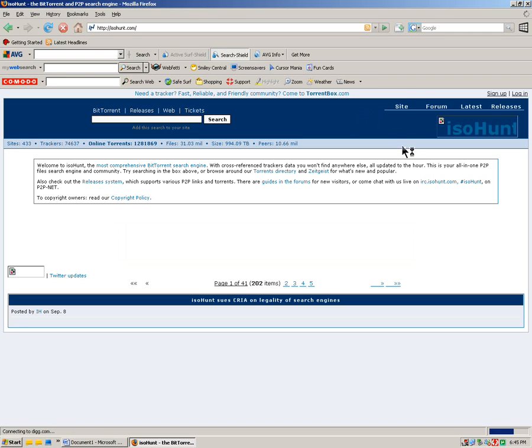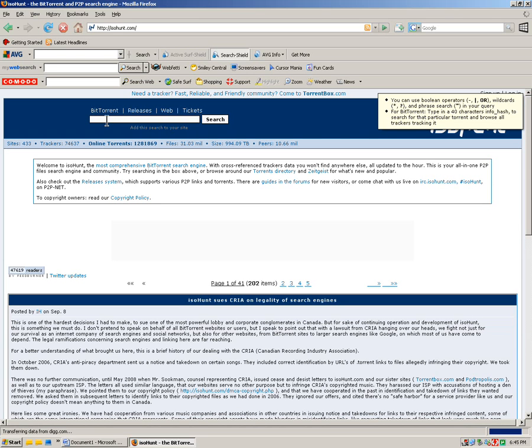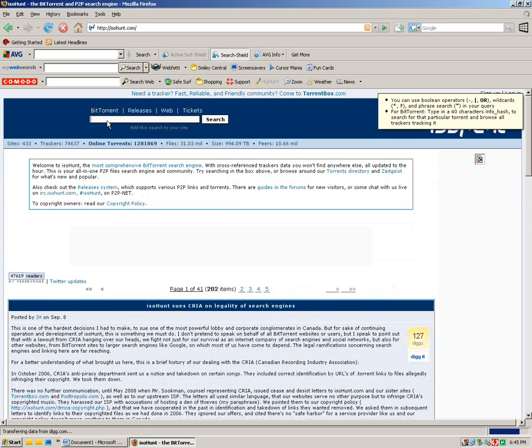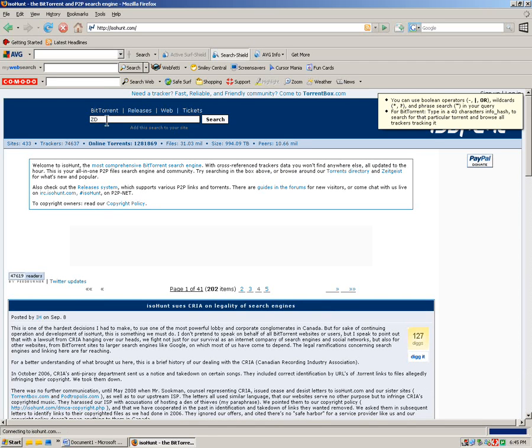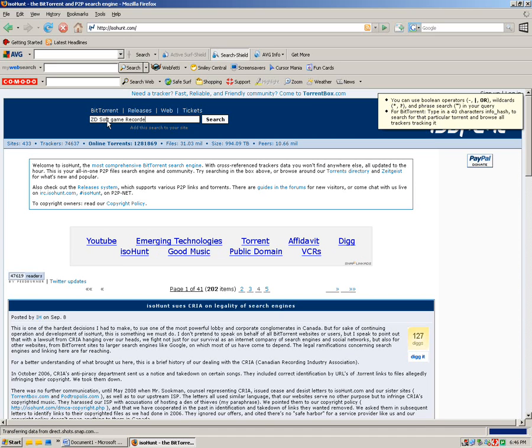Wait for it to load. And then once it gets there you just type in, this is the program I use, it's a very good program, it doesn't mess up, it's very good quality, it doesn't glitch. So just type in ZD Soft Game Recorder and press search.